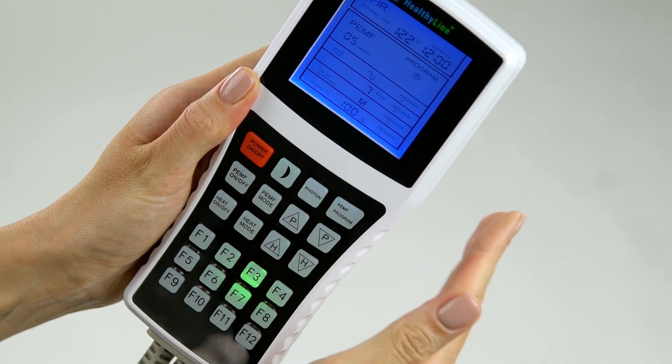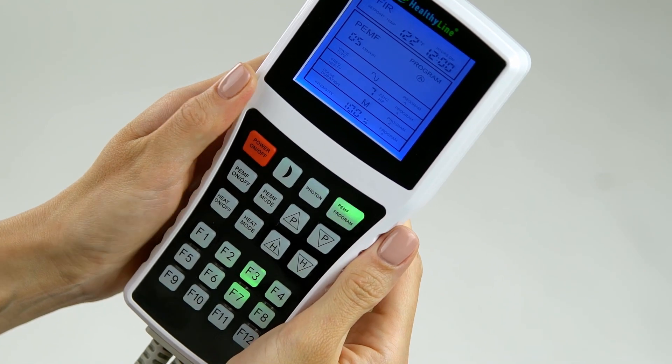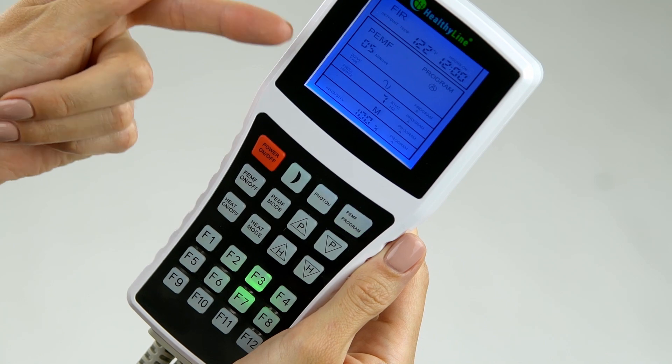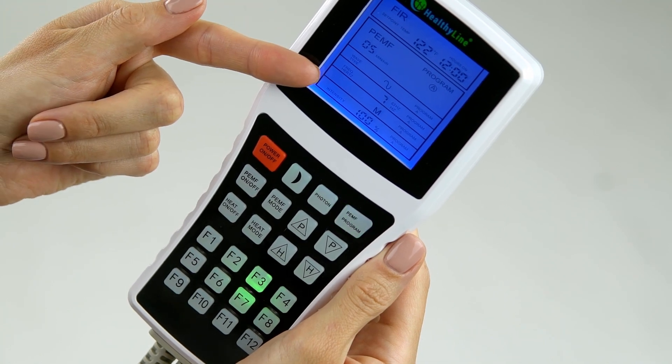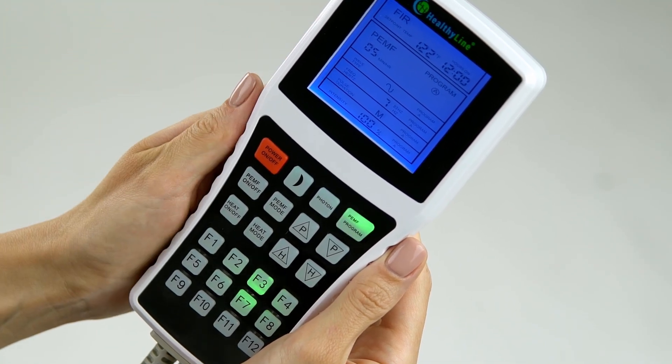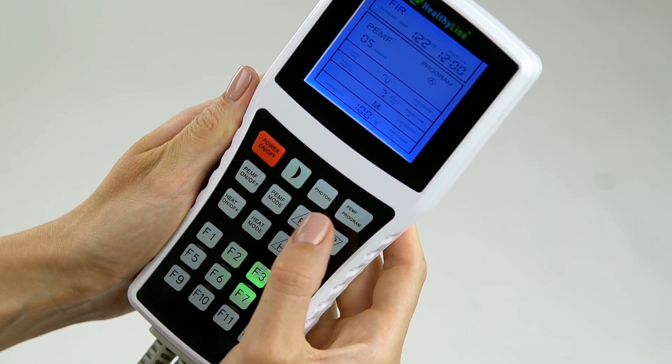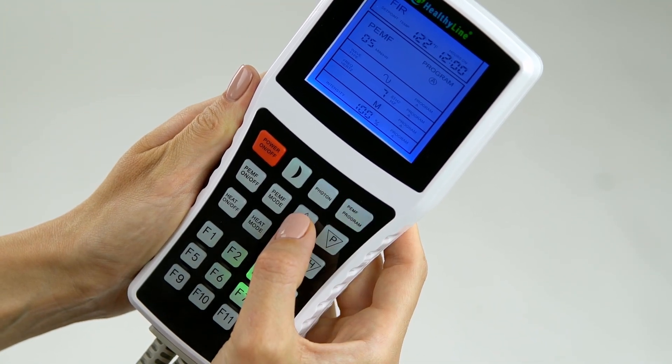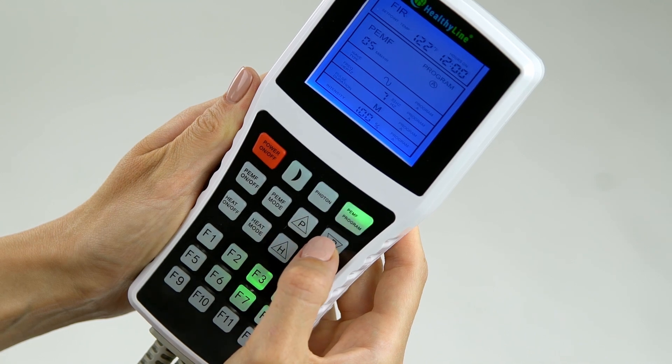Press the PEMF Mode button again. Pulse duration will flash. Use the up and down arrow P buttons to increase or decrease the desired PEMF pulse duration.